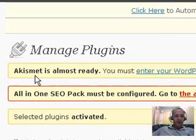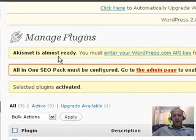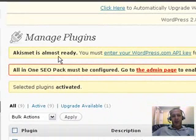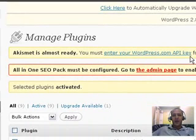Now I'm waiting and it is activating. There is a message at the top. It says Akismet is almost ready. Akismet is your plugin that's used to filter out spam. Here's what it says: you must enter your WordPress.com API key. So I'm going to show you where to get that, but I'm not going to do it here.